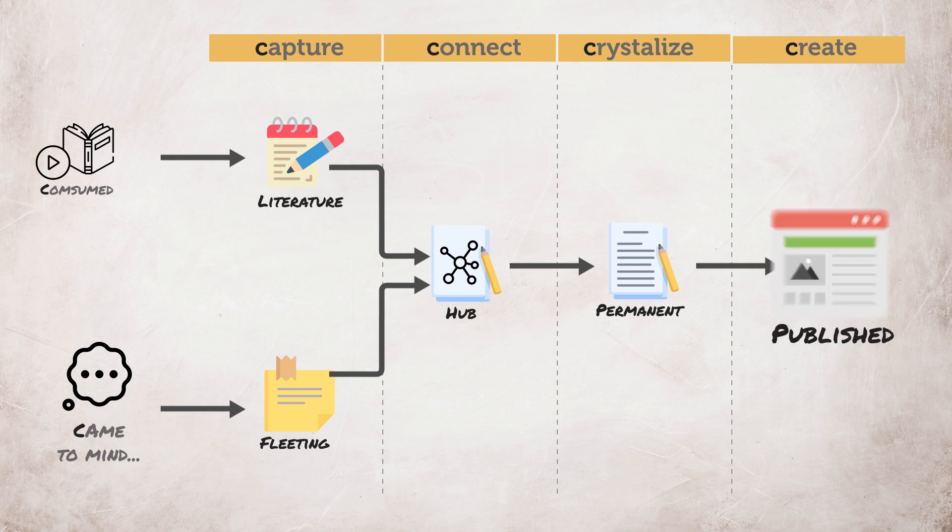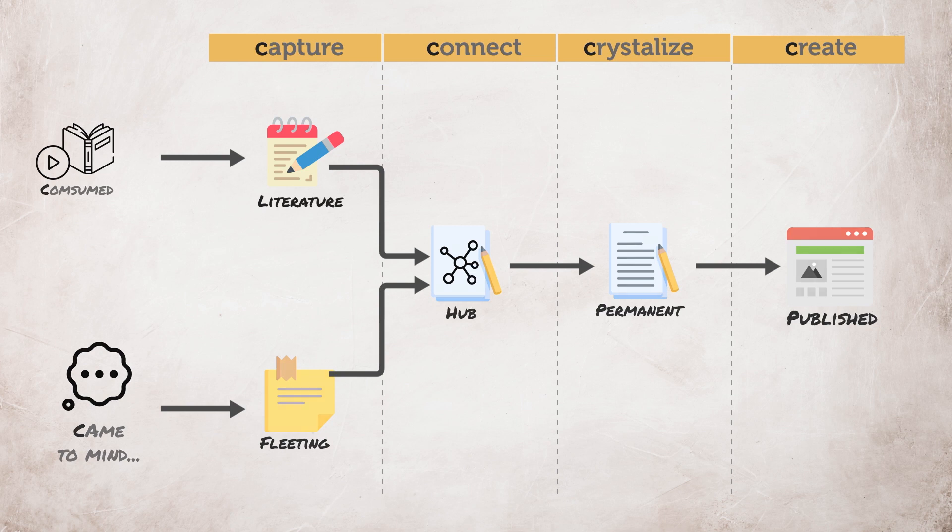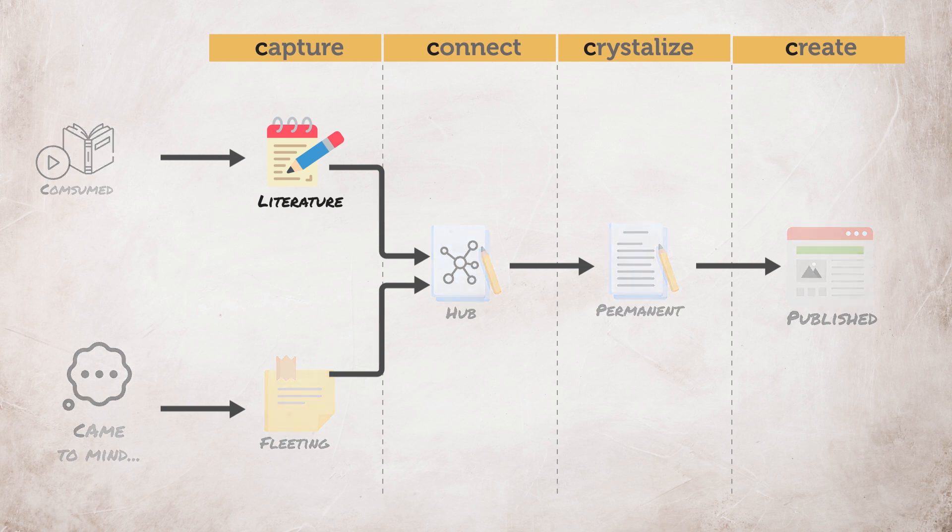And last is to create. This can help you strengthen the understanding of the information you've learned. This step can be done by sharing a blog post, a social media post, or simply teaching an idea to a friend. In this video we're going to focus on creating a literature note or more specifically summarizing a book.